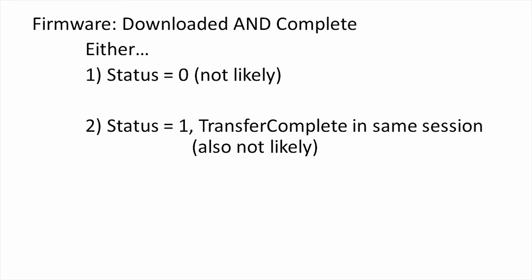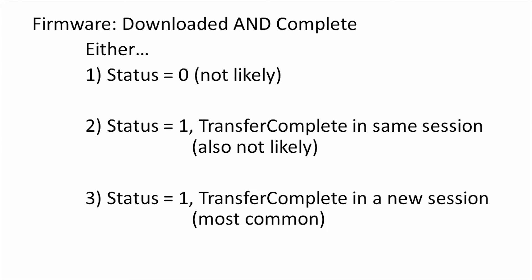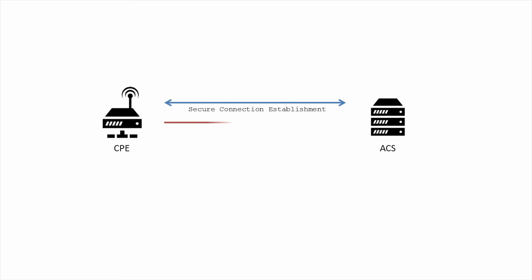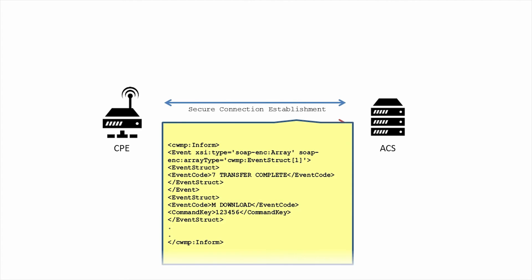The third and most common way is to set status equal to one in the download response and then call the transfer complete RPC in a new session. This is indicated in the inform RPC of the new session by including the 7 transfer complete event to tell the ACS that the CPE intends to make the transfer complete call during the session, and the M download event to tell the ACS that this is because the download RPC was called earlier. Since this new session is expected to have been initiated after the upgrade completes or fails, if the upgrade was successful, the version information in the inform arguments must reflect the upgraded version of the firmware in this new session.